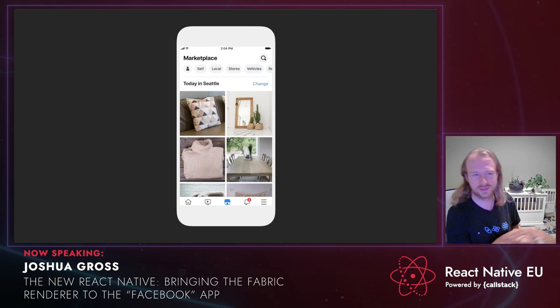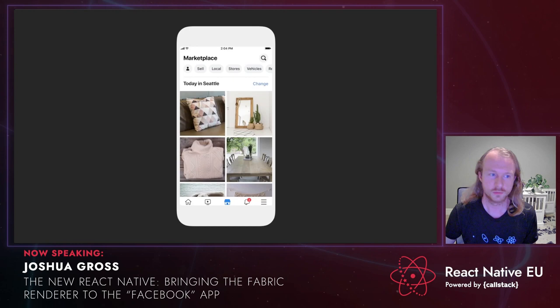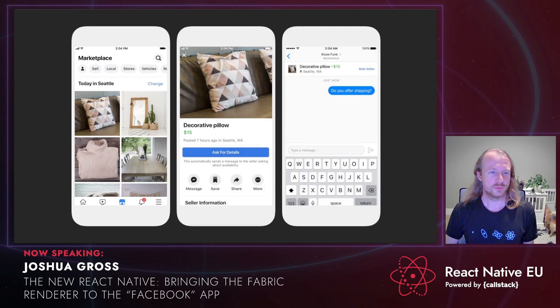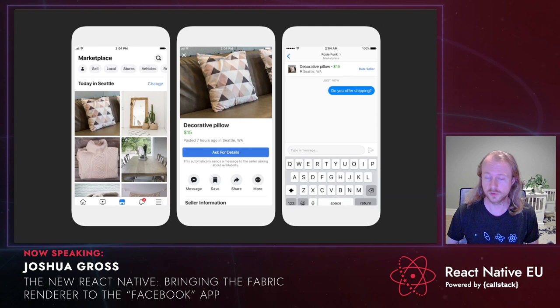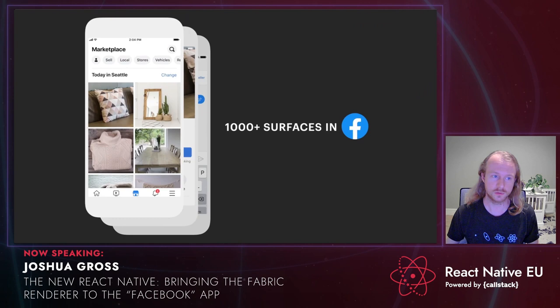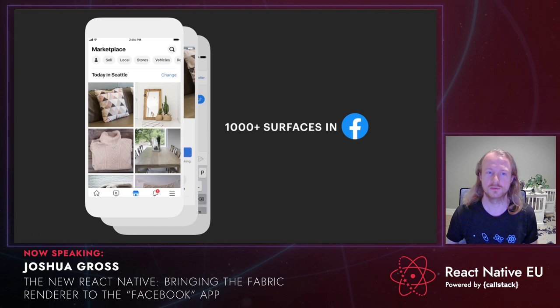This is Marketplace in the Facebook app — specifically the Marketplace home surface. Marketplace consists of many surfaces, including product detail and commerce profile, all built with React Native. In the Facebook app, React Native is used to build many other products as well, such as dating and jobs. Altogether, there are over 1,000 surfaces in the Facebook app built with React Native.